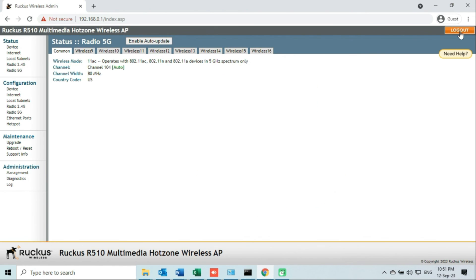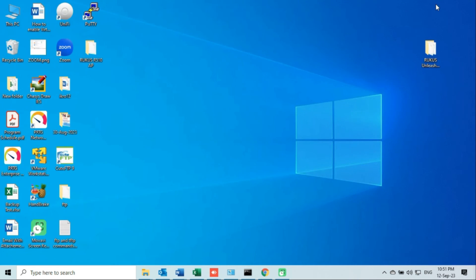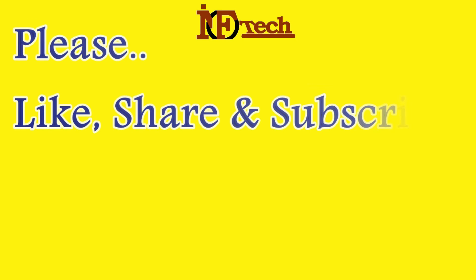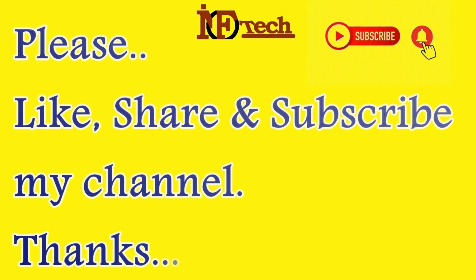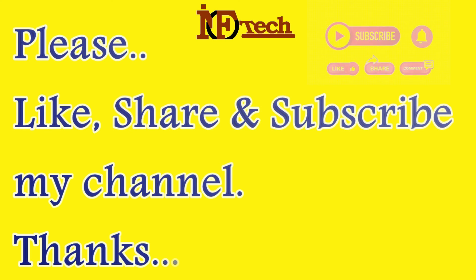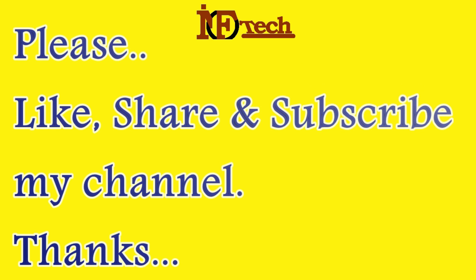That's it — we are done. We have successfully reset a Ruckus R510 access point to its factory default settings using the web interface. If you found this video helpful, please like, share, and subscribe to my channel. Thank you for watching, and I will see you in the next video.